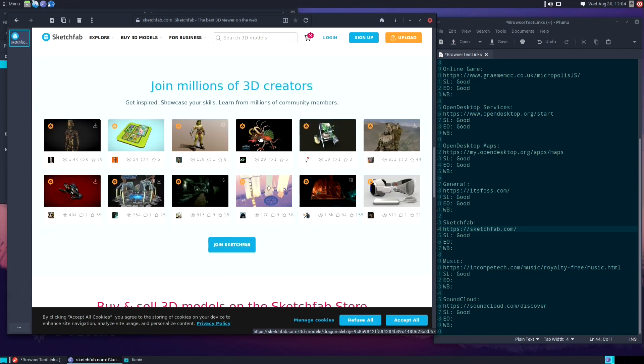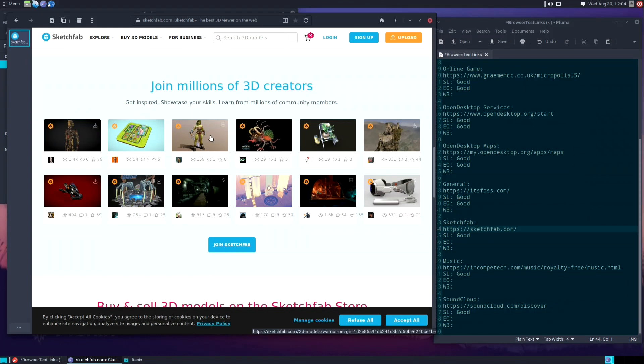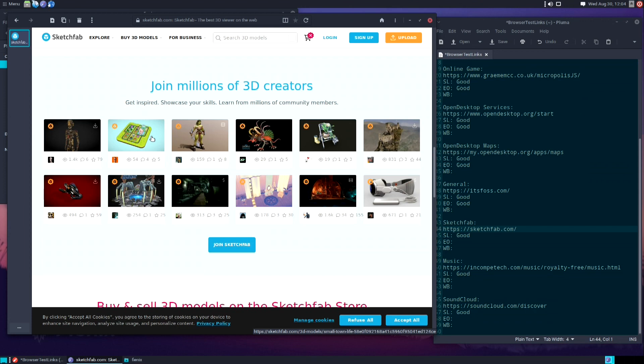And with these thumbnail views, the 3D viewer works with these as well. Everything feels very responsive, so I'm going to give this a score of good.